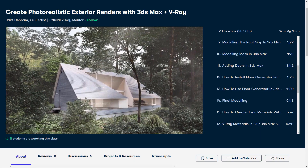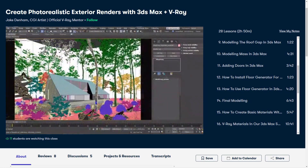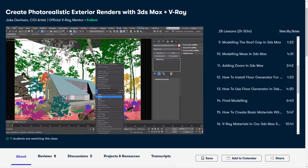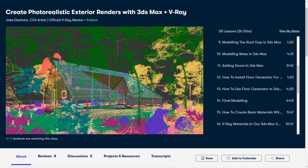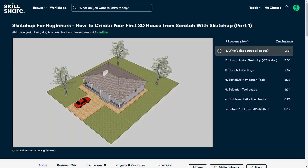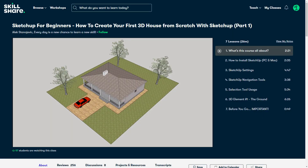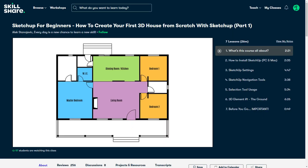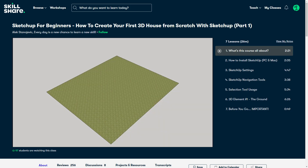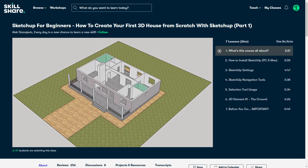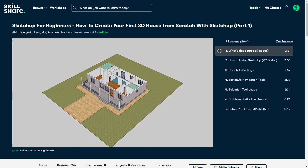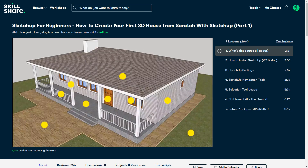For example, you can start learning with a class about how to create realistic exterior renders with 3ds Max and V-Ray, which can help you learn a lot if you are a beginner. You can also learn about software such as Revit, SketchUp, Rhino, and much more. For example, this class about SketchUp for beginners — how to create your first house from scratch — will help you learn about the interface and SketchUp tools that will allow you to create a house.